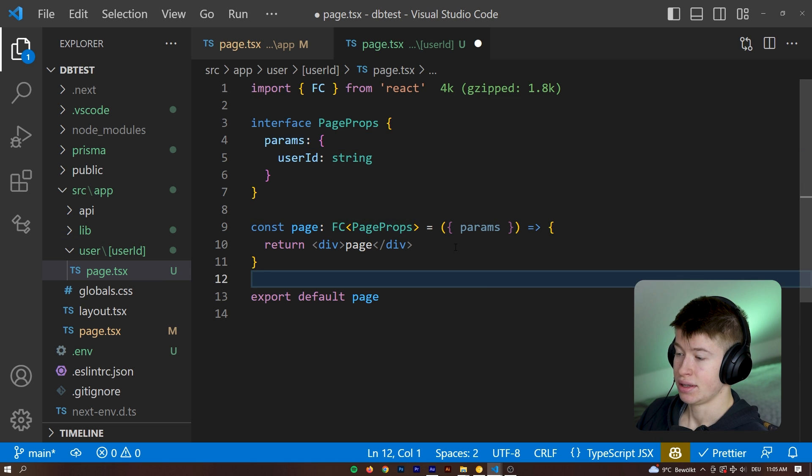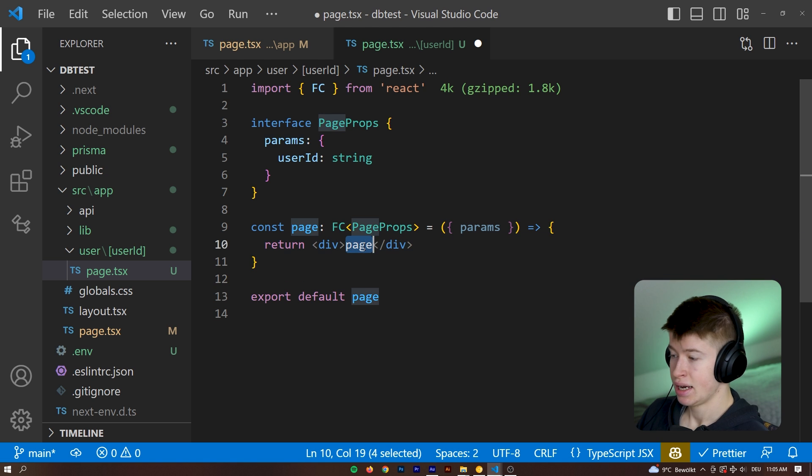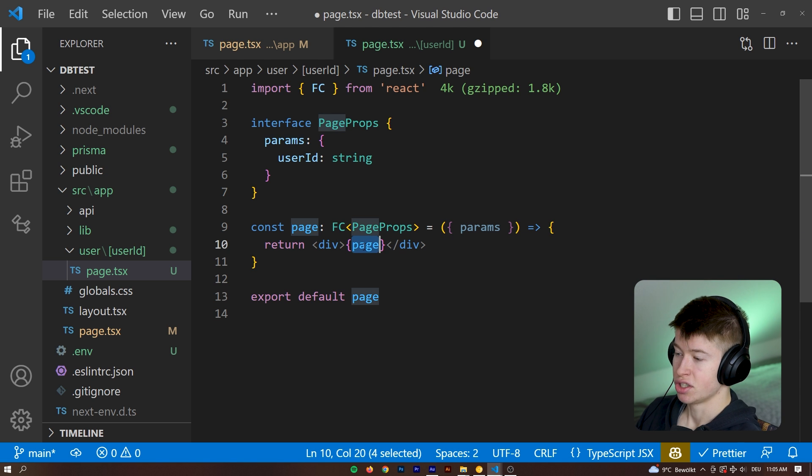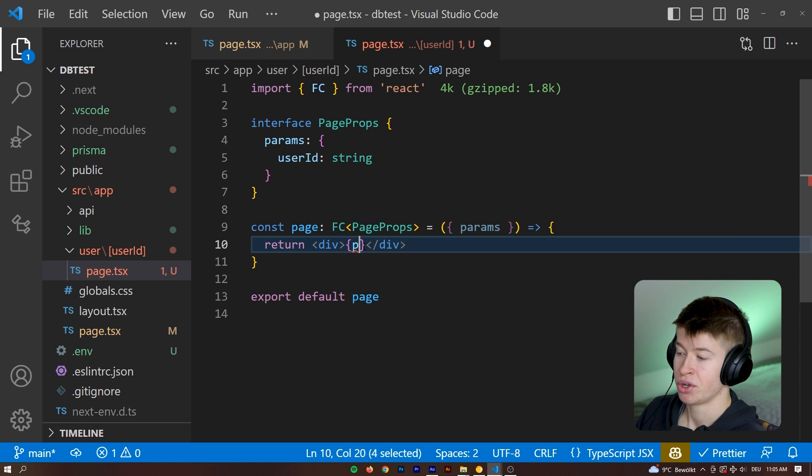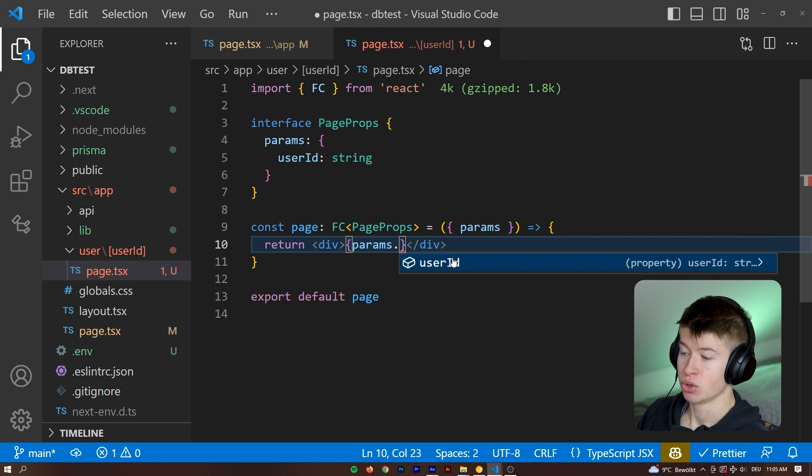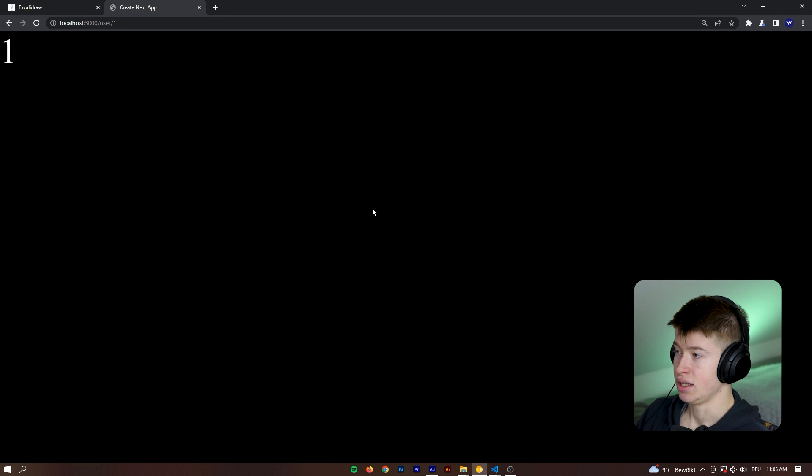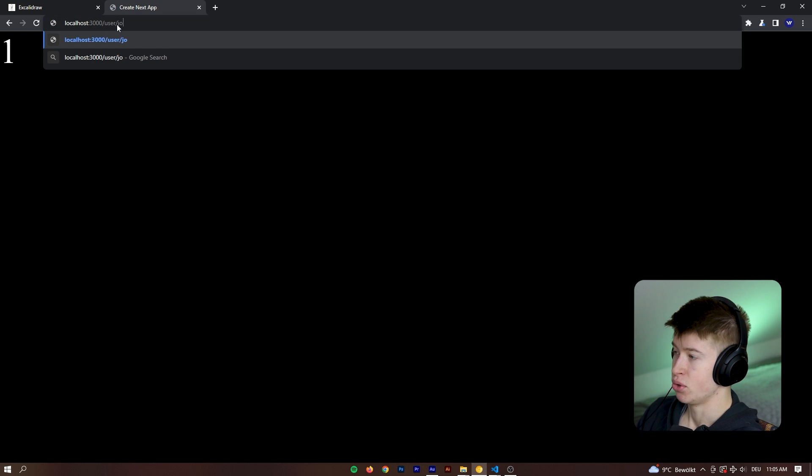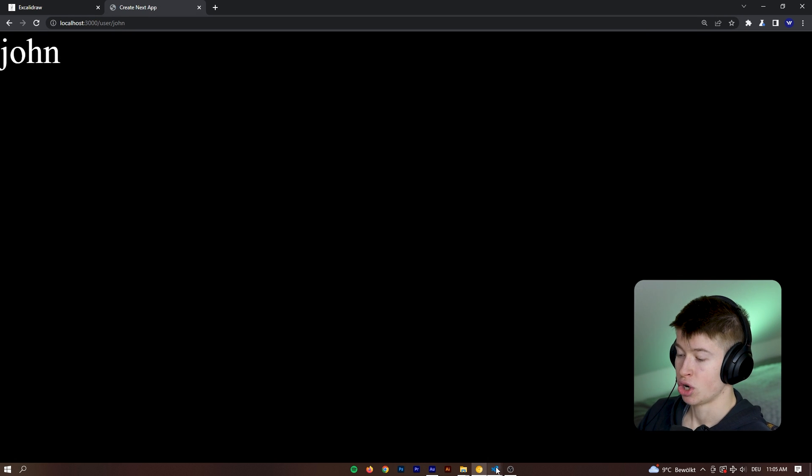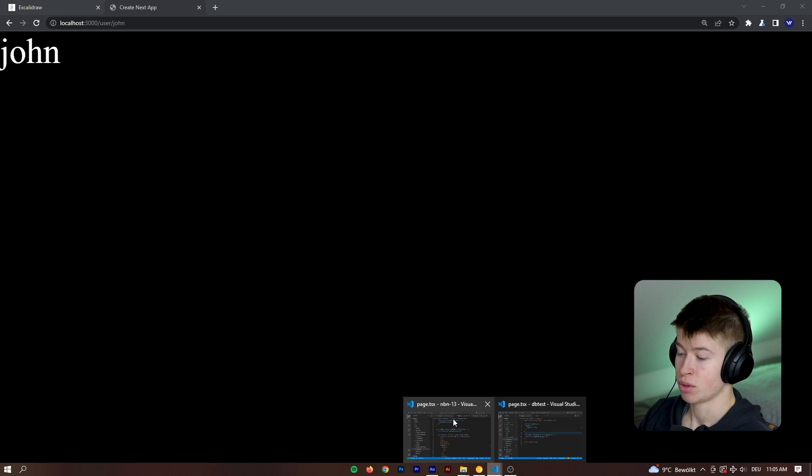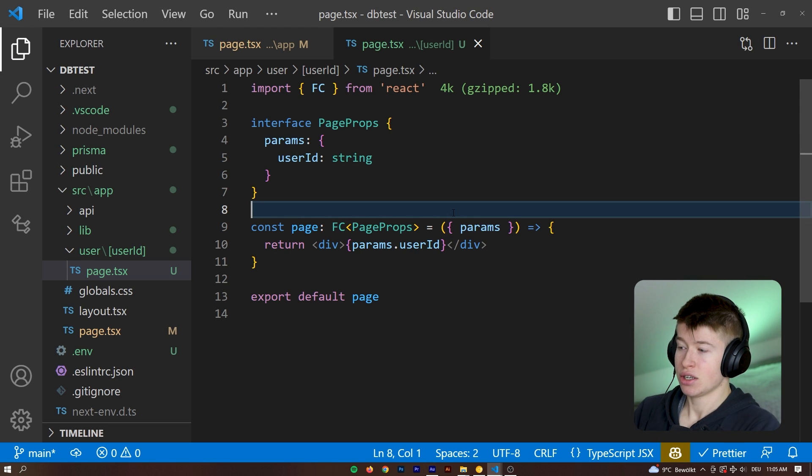You just wouldn't have to type out this yourself. And then we get access to the params. And if we wanted to display whatever we put in as the user, so slash one slash John or whatever, we could use the params dot user ID. Check if that works. And we are on path one. If I input John, for example, as the user, then it would show John because that's what we get back as the params right here. Great.